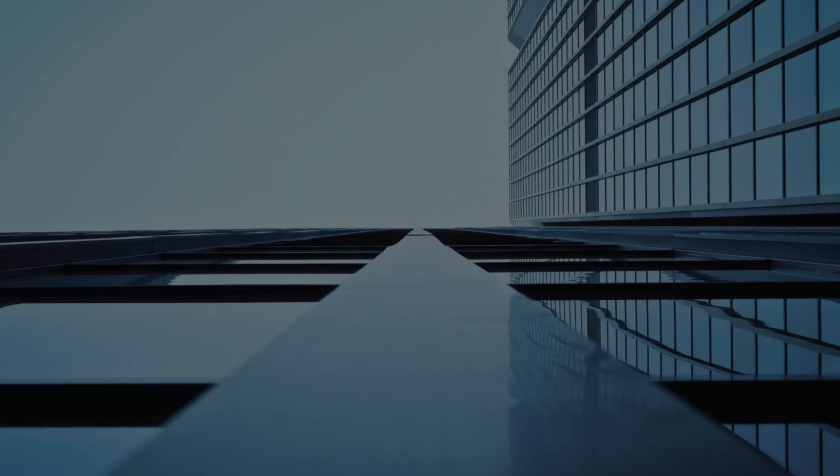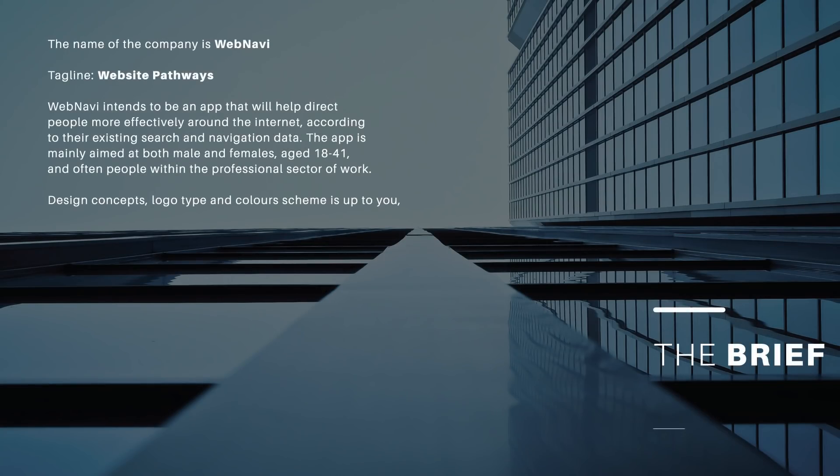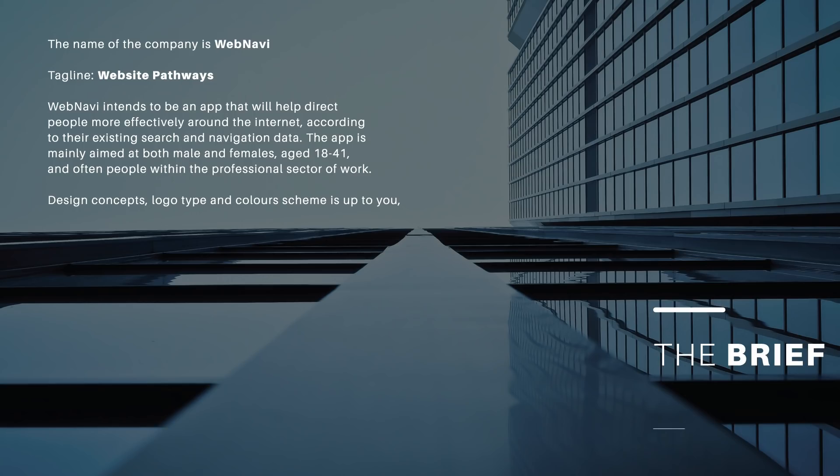So for those of you who watch my channel on a regular basis, you will know how much I emphasize the importance of a brief in logo design. I wrote these two designers that I hired a very short brief. Everything they needed to know was right here for them to utilize: the name of the brand, the tagline, the demographic and the target market, which actually is going to be very crucial later in the video.